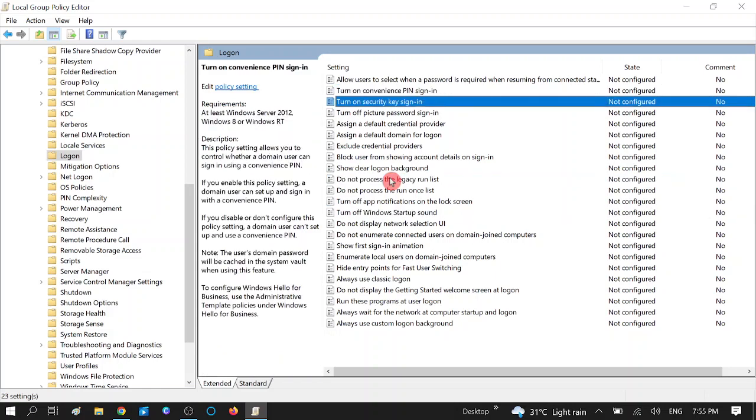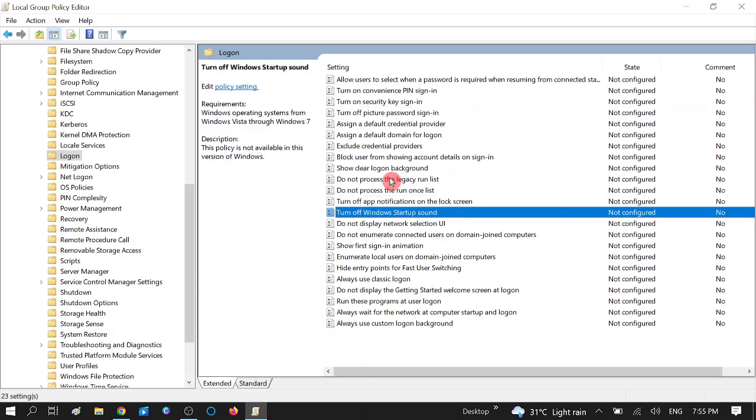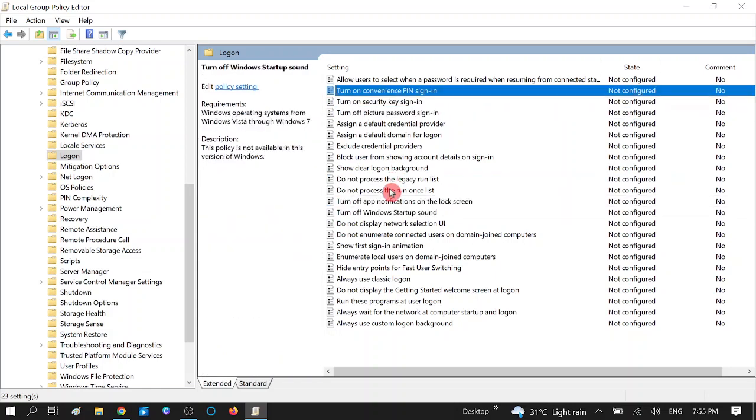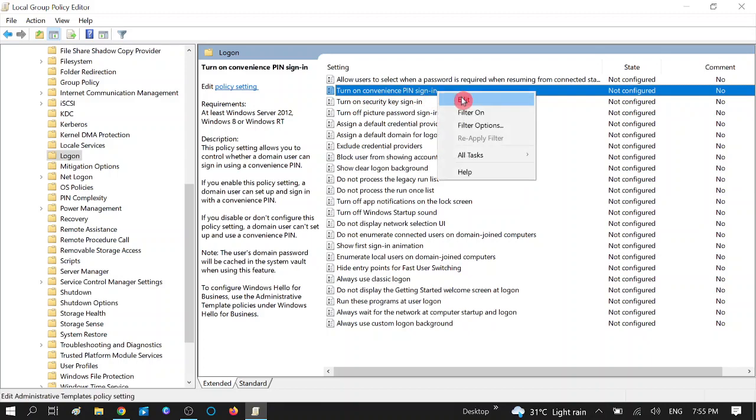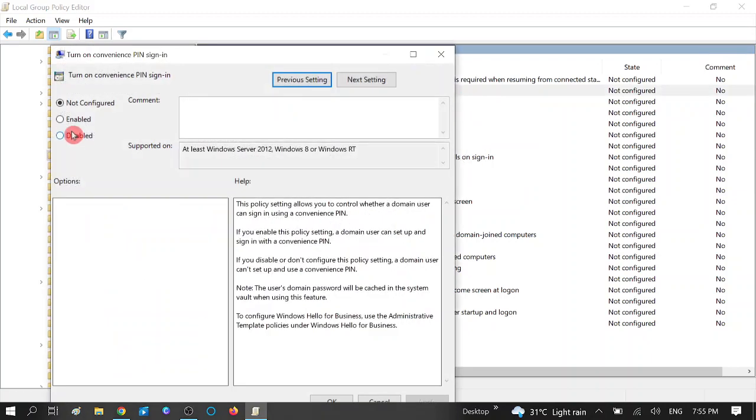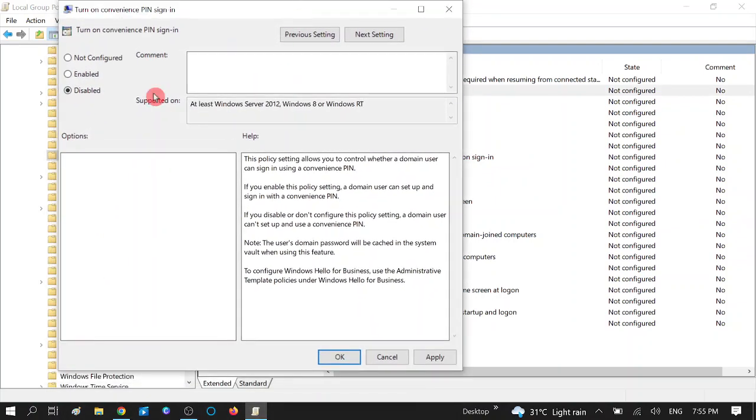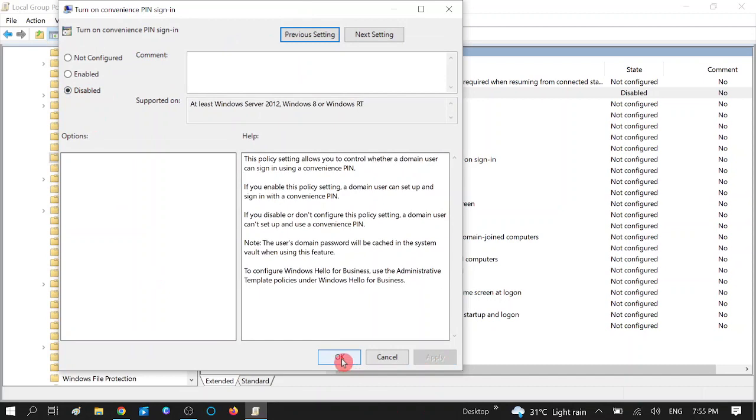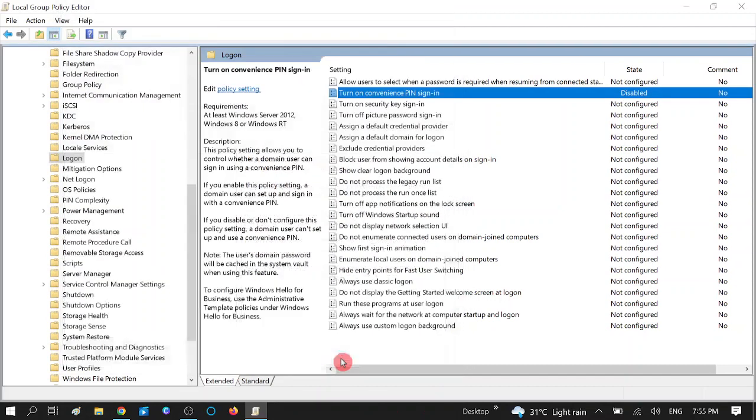On Turn on Convenience PIN Sign-in. You can see this option, double-click on it. Turn on Convenience PIN Sign-in. Double-click or you can right-click and edit it. You can simply disable this option by selecting this one and hit Apply.